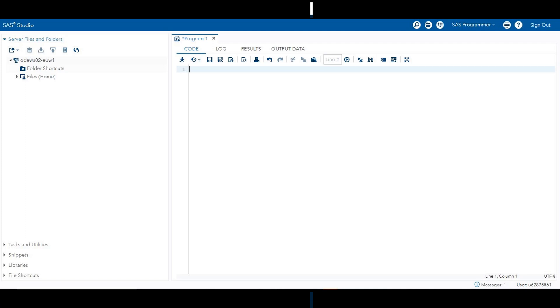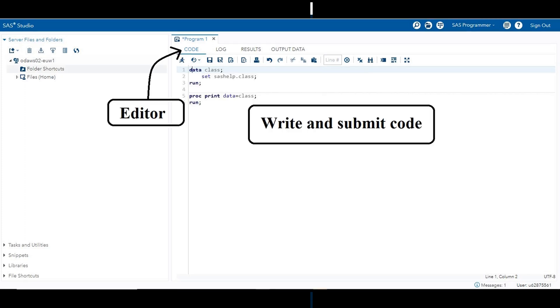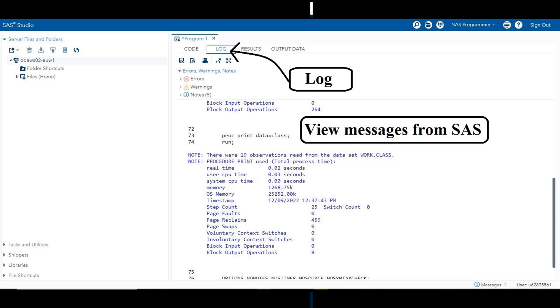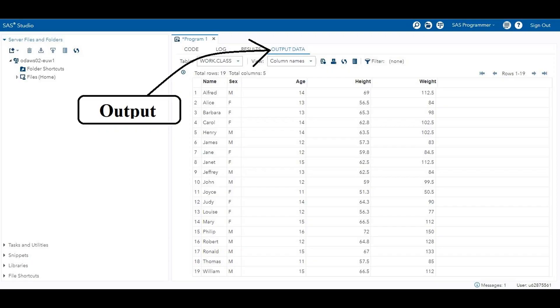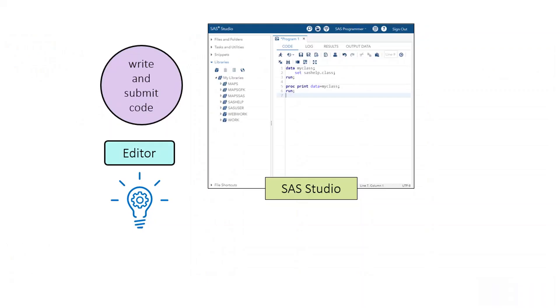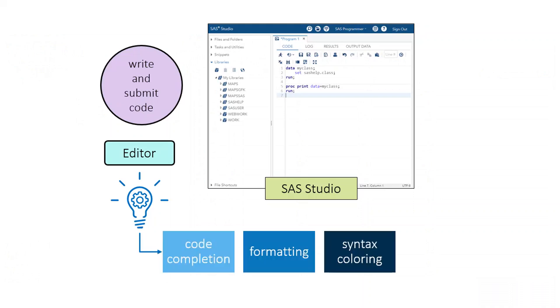SAS Studio includes the basics you need for programming. An editor to write and submit code, a log to read messages related to the code you submit, like errors, notes, warnings, result viewer to view the reports and data that your programs create. It includes features such as code completion, formatting and syntax coloring that make programming much easier.